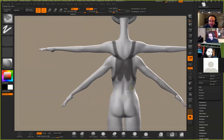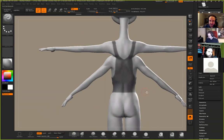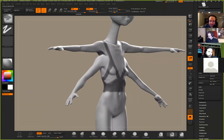Alright, so I kind of went over this before, just using the body mesh to create the clothing off of it.